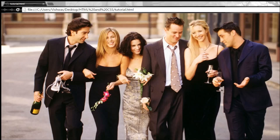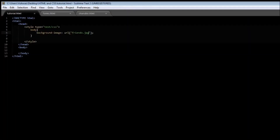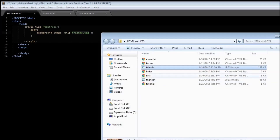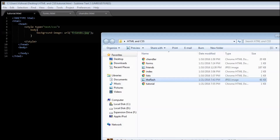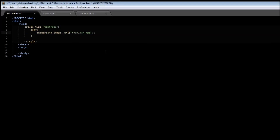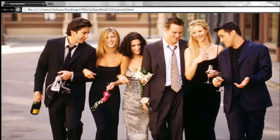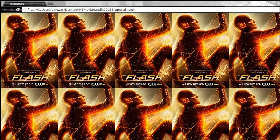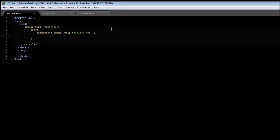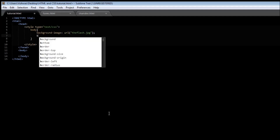If we have a smaller image — let's replace friends with flash.jpg, save it and reload it — this is what happens when an image is smaller in size than the screen: it is going to get repeated both in the x direction and the y direction. To avoid this repetition of the image, we can use another property called background-repeat.